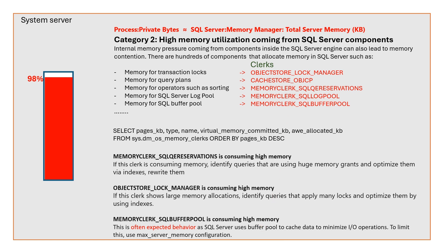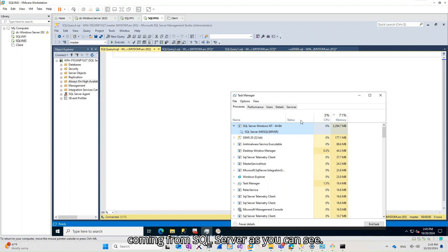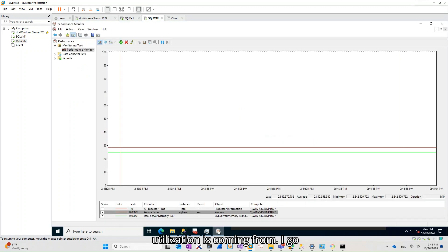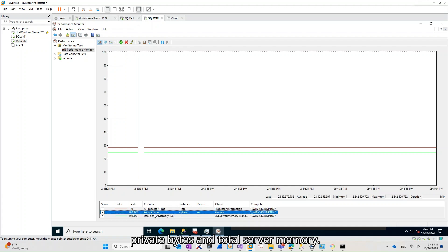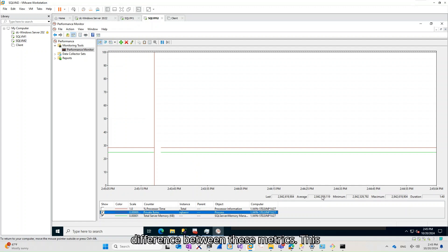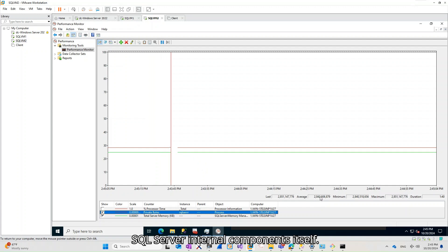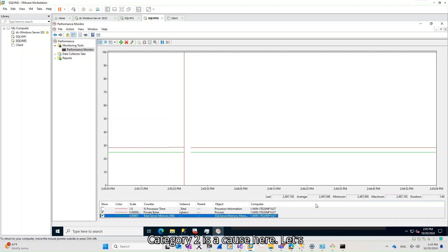Let's see an example. Currently, memory utilization is around 70% and a lot of this utilization is coming from SQL Server. Now let's check where this utilization is coming from. I go to Performance Monitor and check private bytes and total server memory. As you can see, there is not much difference between these metrics, which means utilization is mainly coming from SQL Server internal components itself. Category 2 is a cause here.